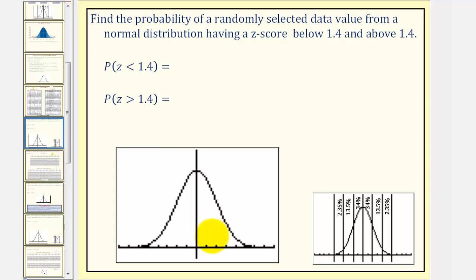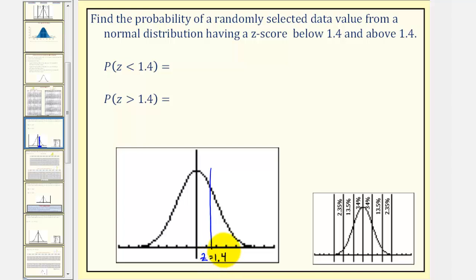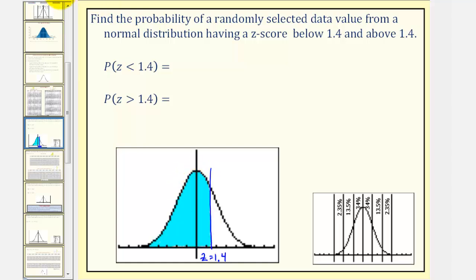If this is our standard normal distribution, z equals 1.4 would be somewhere in here. The area to the left under the curve represents the probability that z is less than 1.4, and the area to the right under the curve represents the probability that z is greater than 1.4.